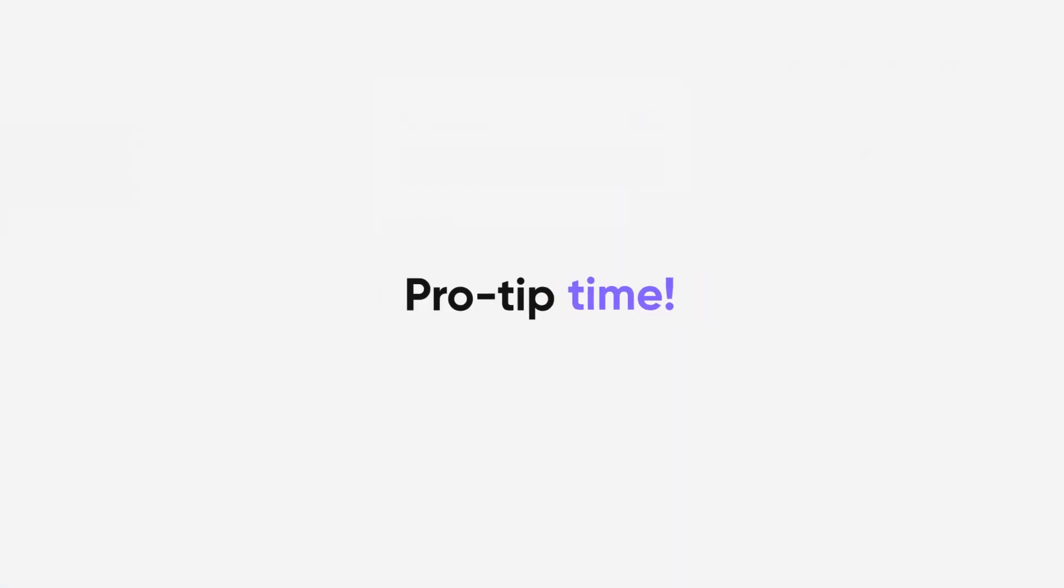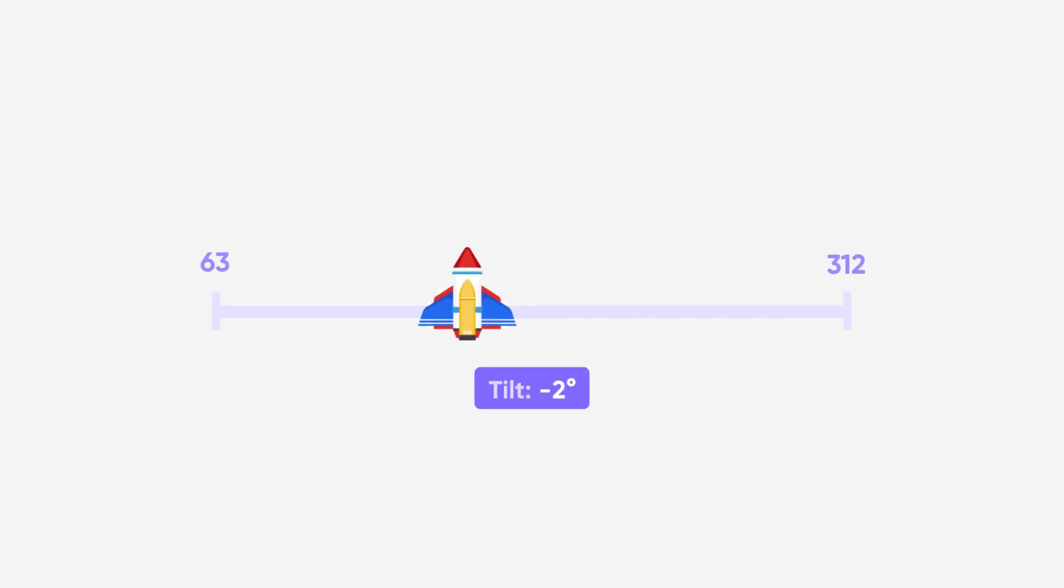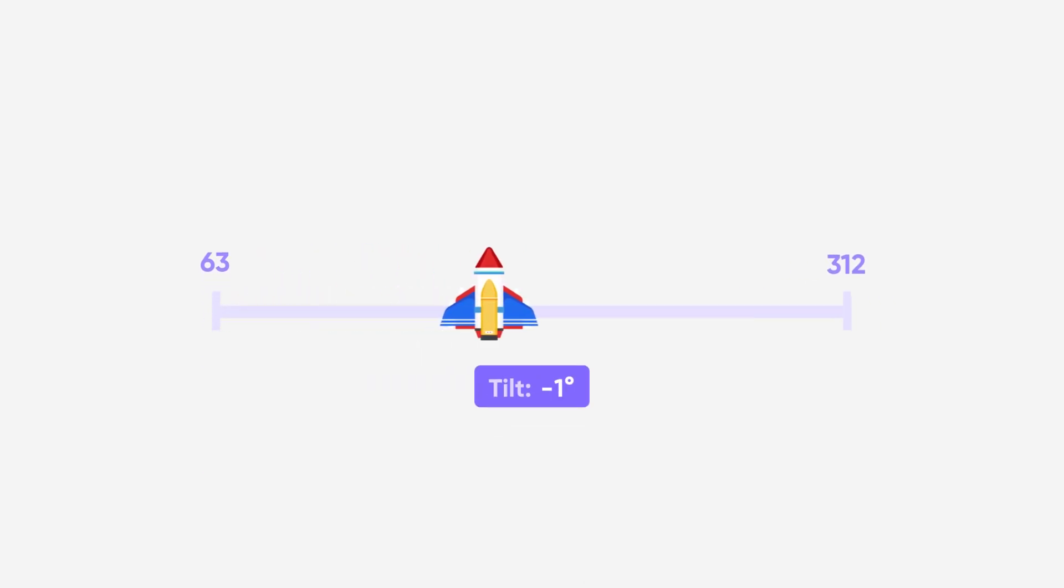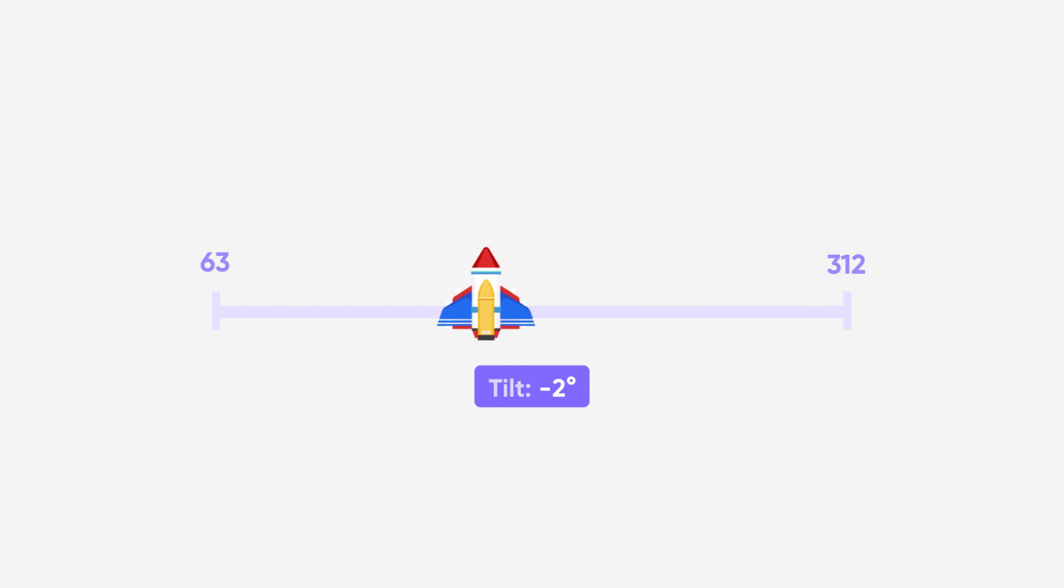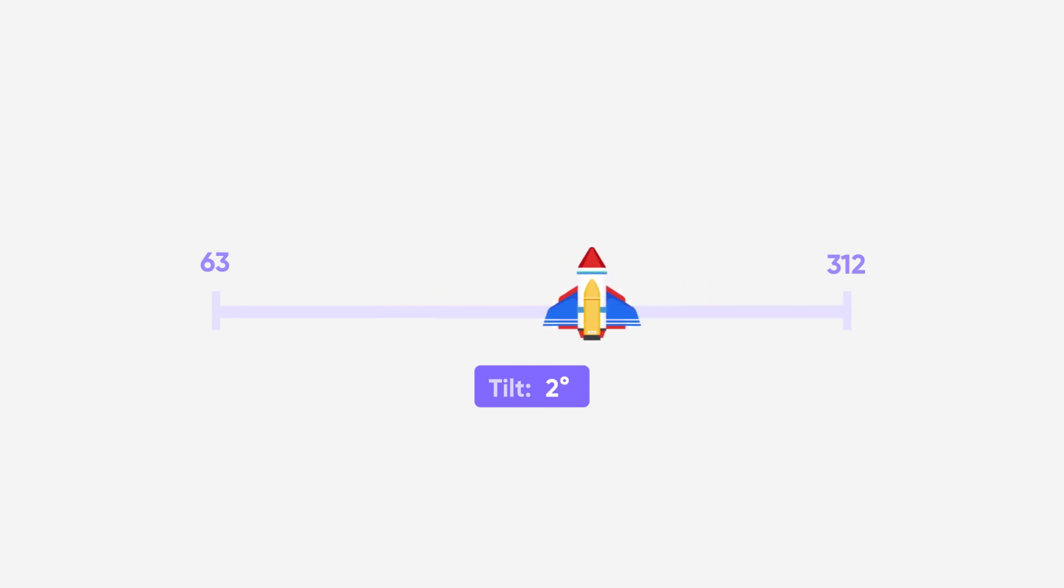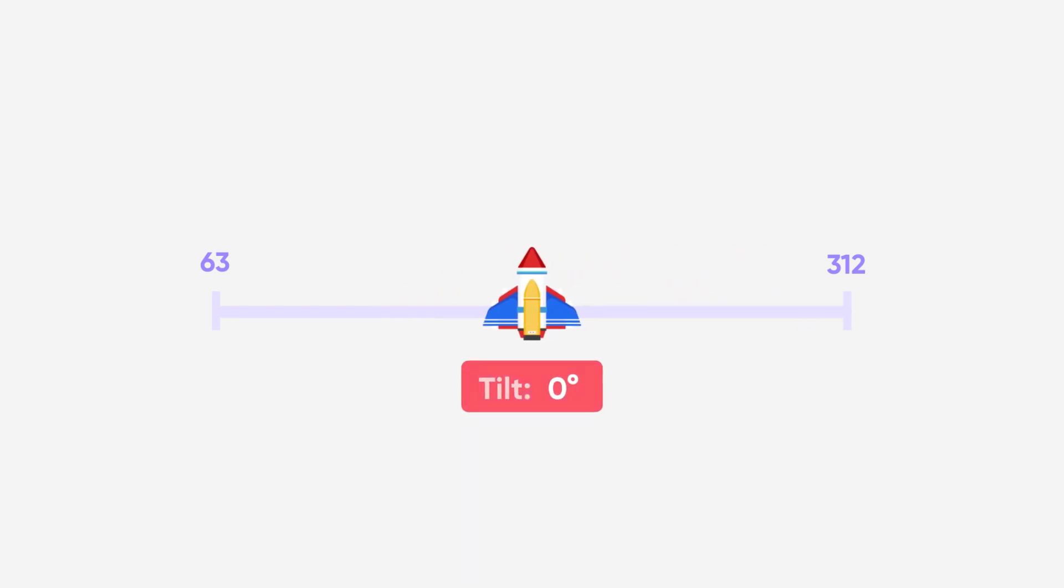Pro tip: keep in mind that ProtoPi will automatically fill in the values in between, allowing for smooth and continuous movement. So at a neutral tilt of 0 degrees, the ship will be positioned halfway between 63 and 312 pixels.